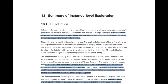Today we're going to try to cover Chapter 13. Chapter 13 is a kind of summary of what we have learned so far, especially for what is called the instance-level kind of exploration.